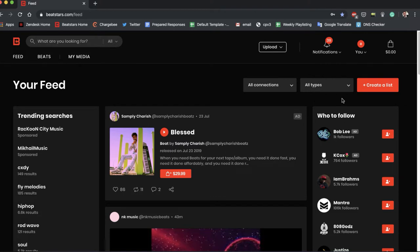Hey BeatStars fam, this is Jamil with the customer success team. We just wanted to make a quick tutorial to show you guys how to connect your FanConnect accounts.